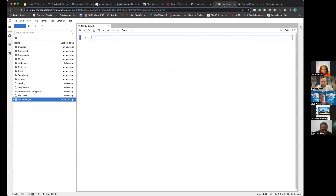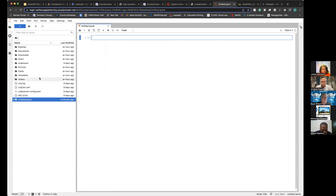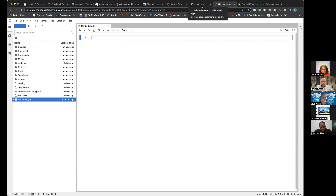Boyd demonstrates launching JupyterLab specifying hours, instance type, and number of instances for parallel work. Everything is stored in the user's home directory, enabling sharing if two users log in as the same user — though care is needed to avoid overwriting each other's work. He notes upcoming collaboration improvements with Harvard Business School through Open OnDemand planned for next year.